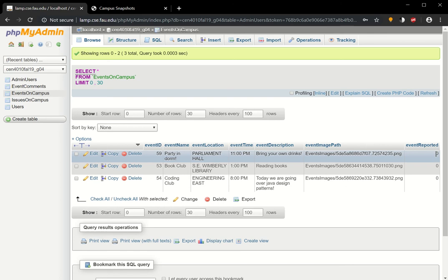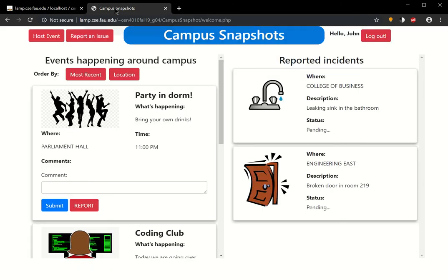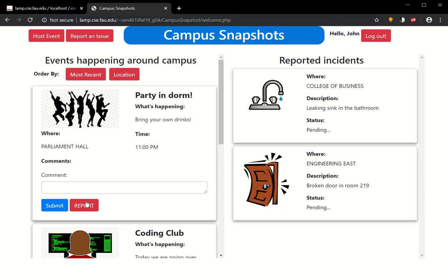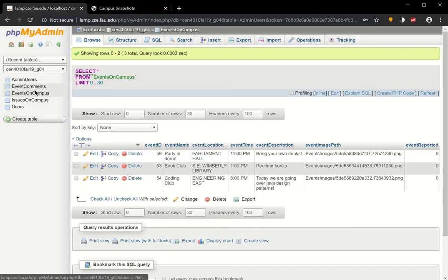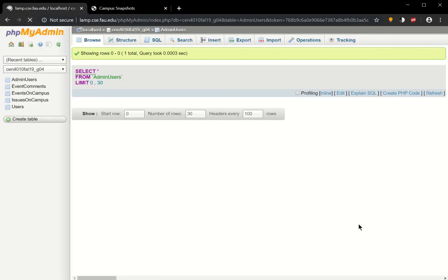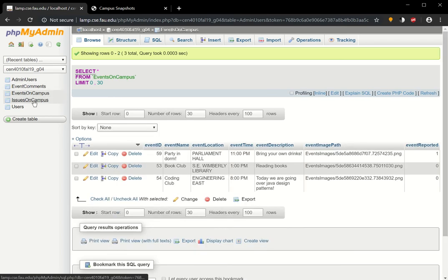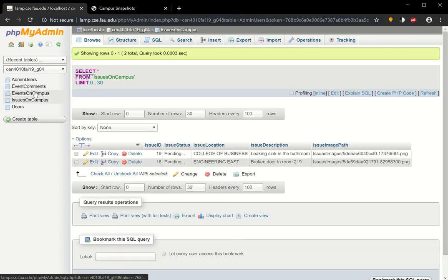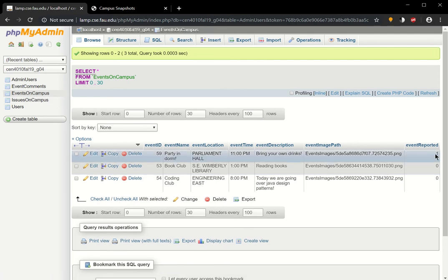If it were one, then you'd know that the event was reported. So, let's go ahead and report this event. If I go back to here and refresh this, Events on Campus, you can see here the event has been reported.